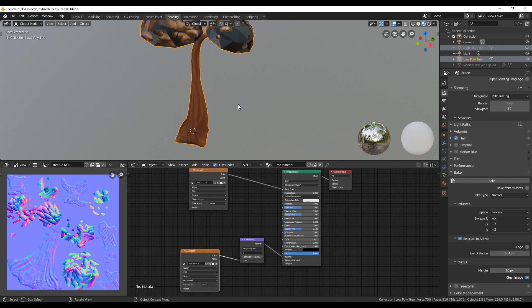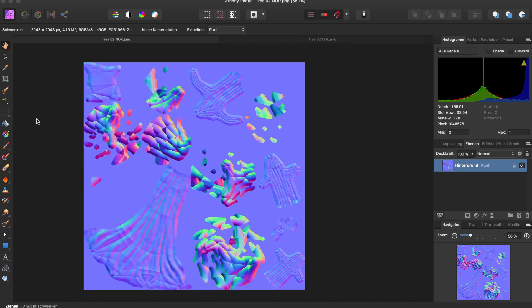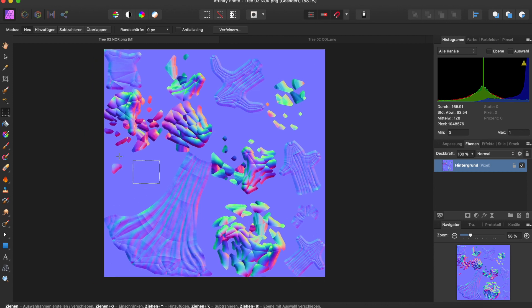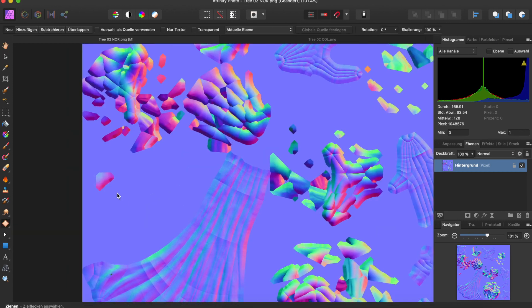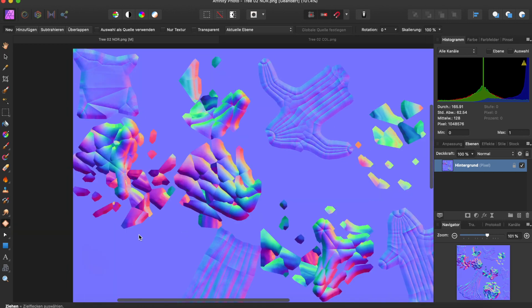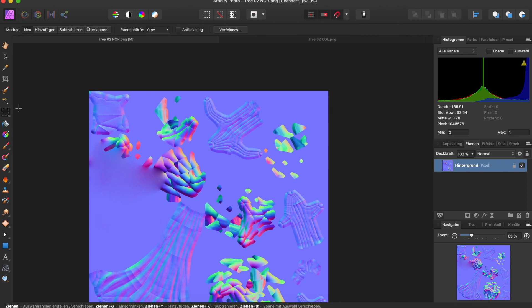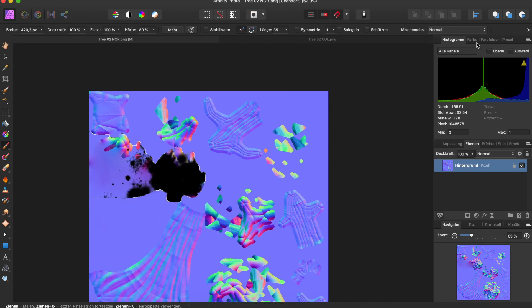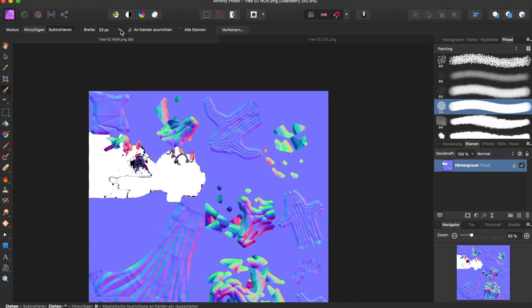The normal texture simply shouldn't have any information at the parts of the leaves, so we can paint over it in Blender or in any other graphic program. In this case, I thought I will try out Affinity Photo and see how it works. After trying out a few options in Affinity, I used the box tool to select a part and then paint over it.